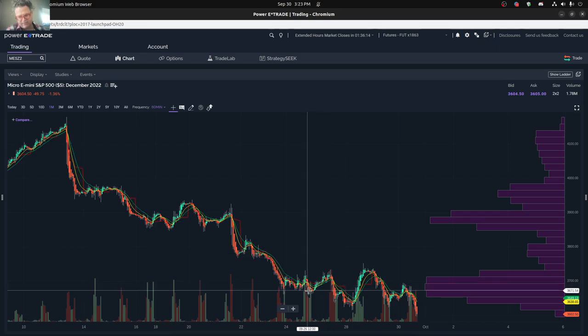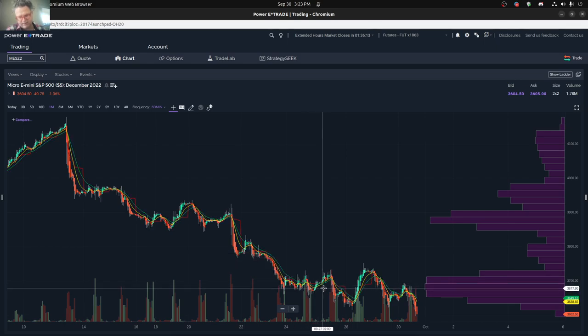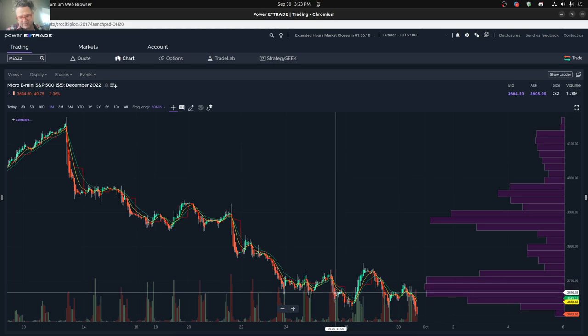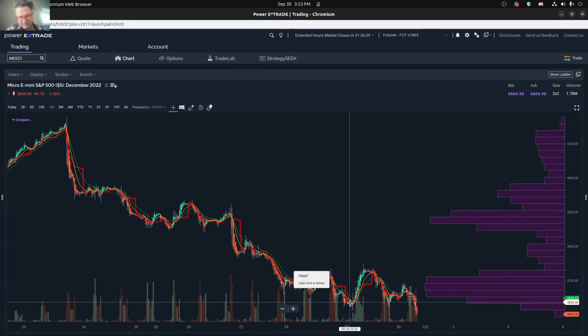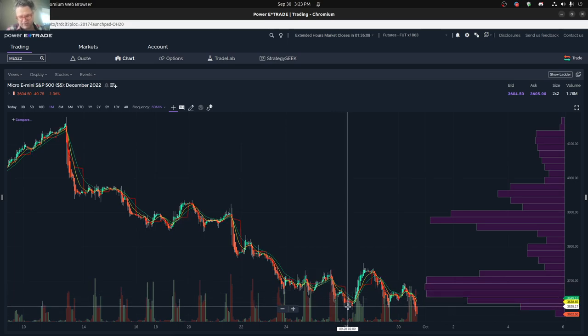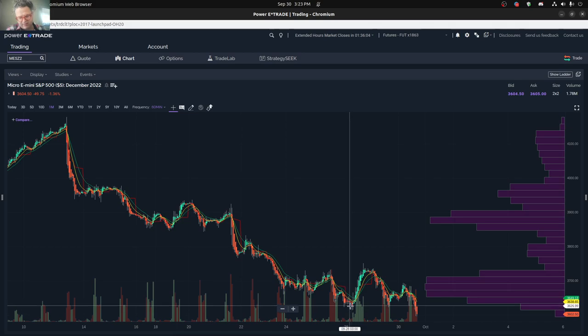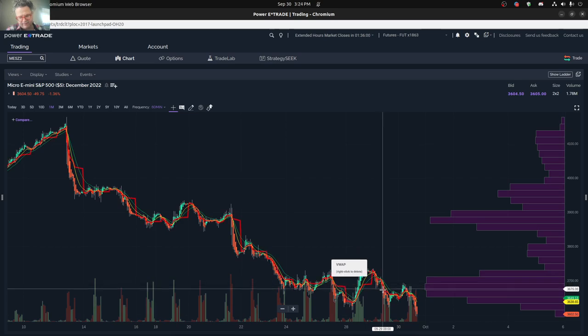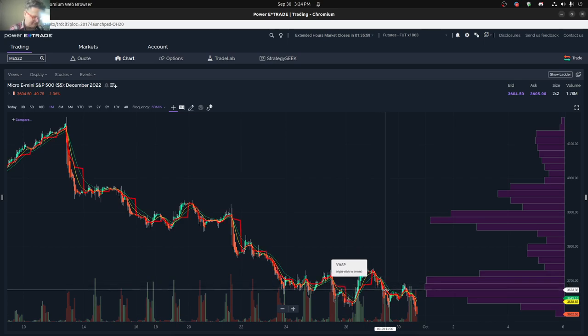So we started off the week relatively mixed, and then kind of dropped here on Tuesday. So Tuesday was kind of the big day, I would say, down for the week to think about the rest and how it affected the rest of the week.